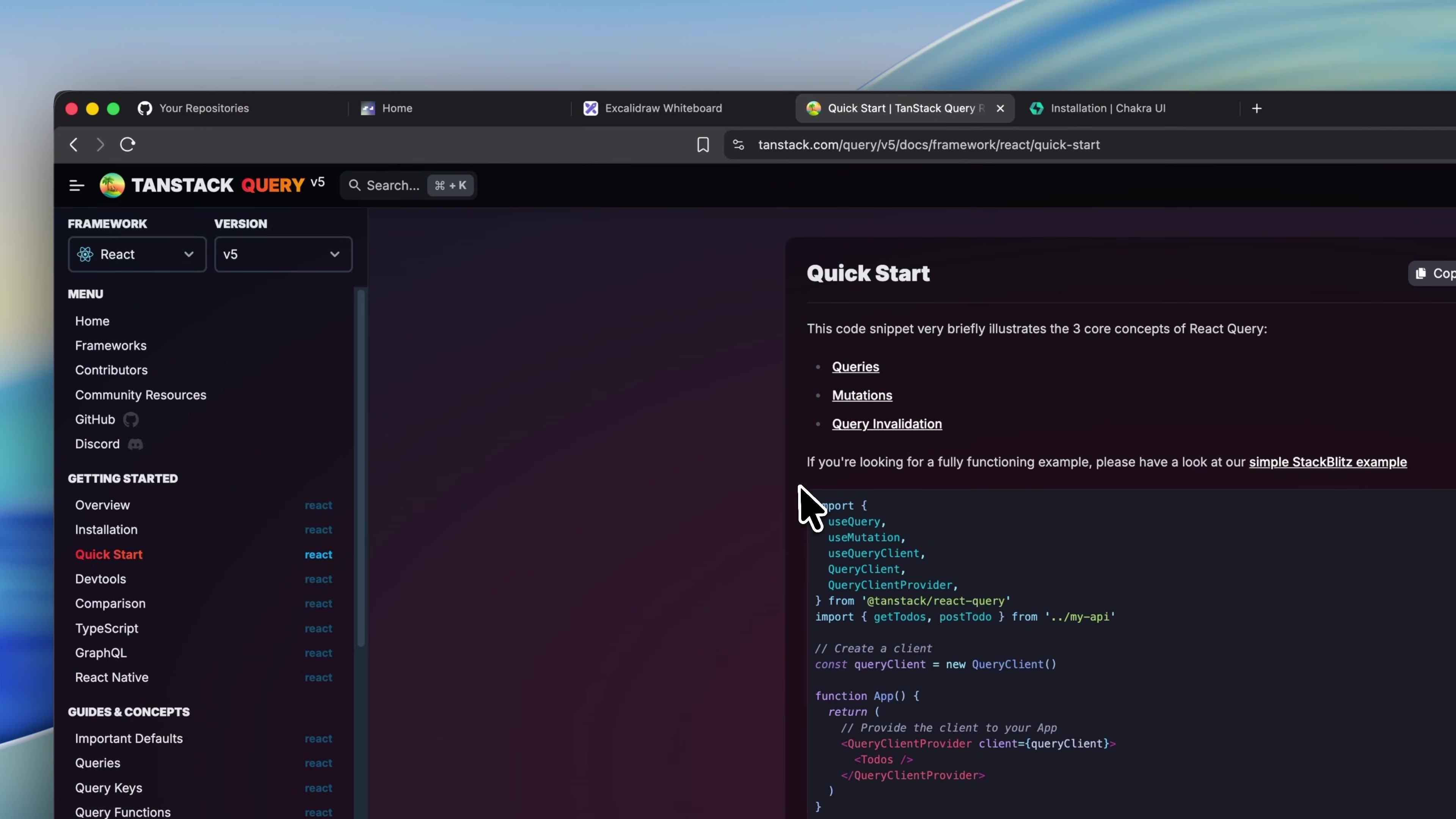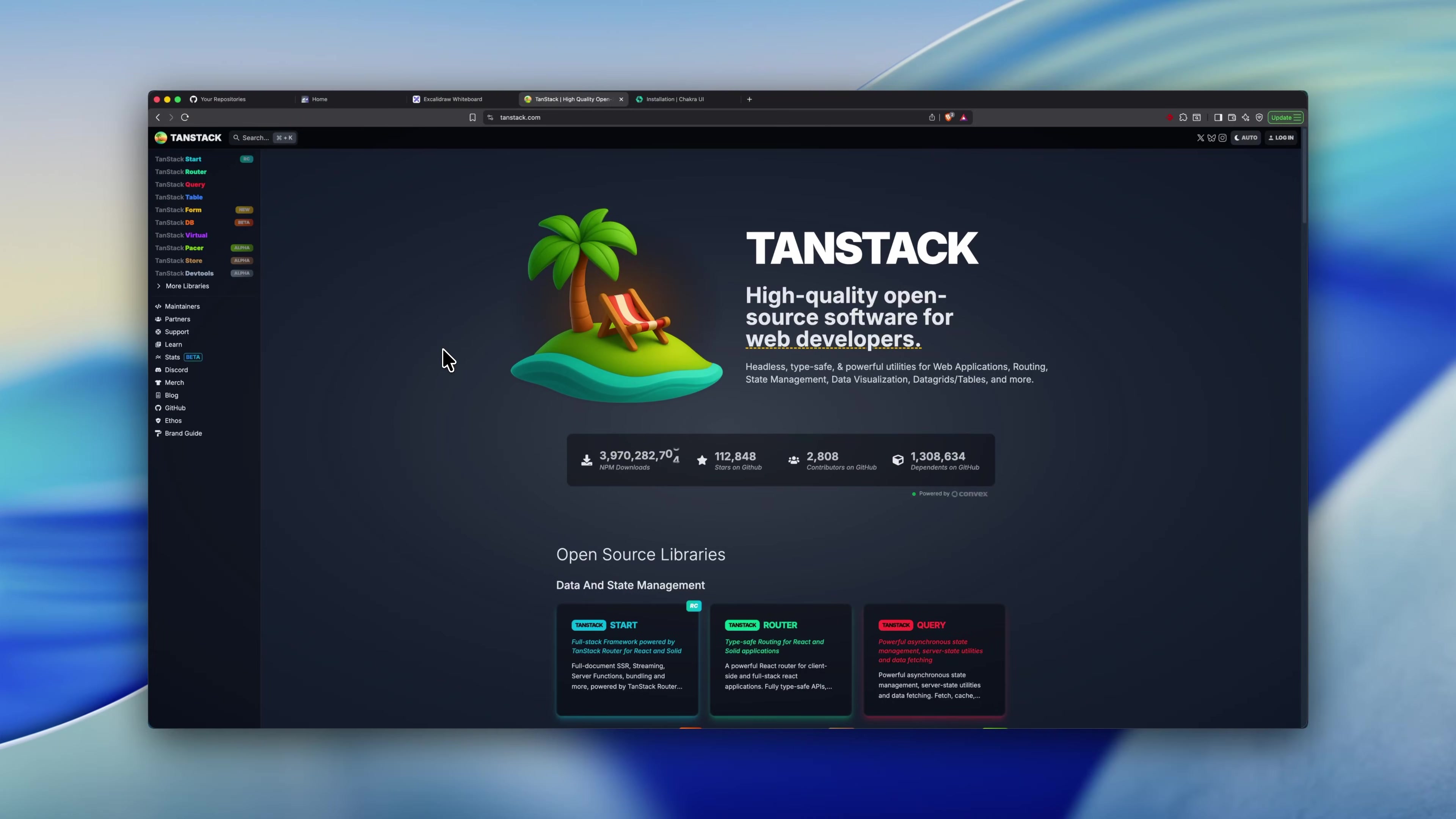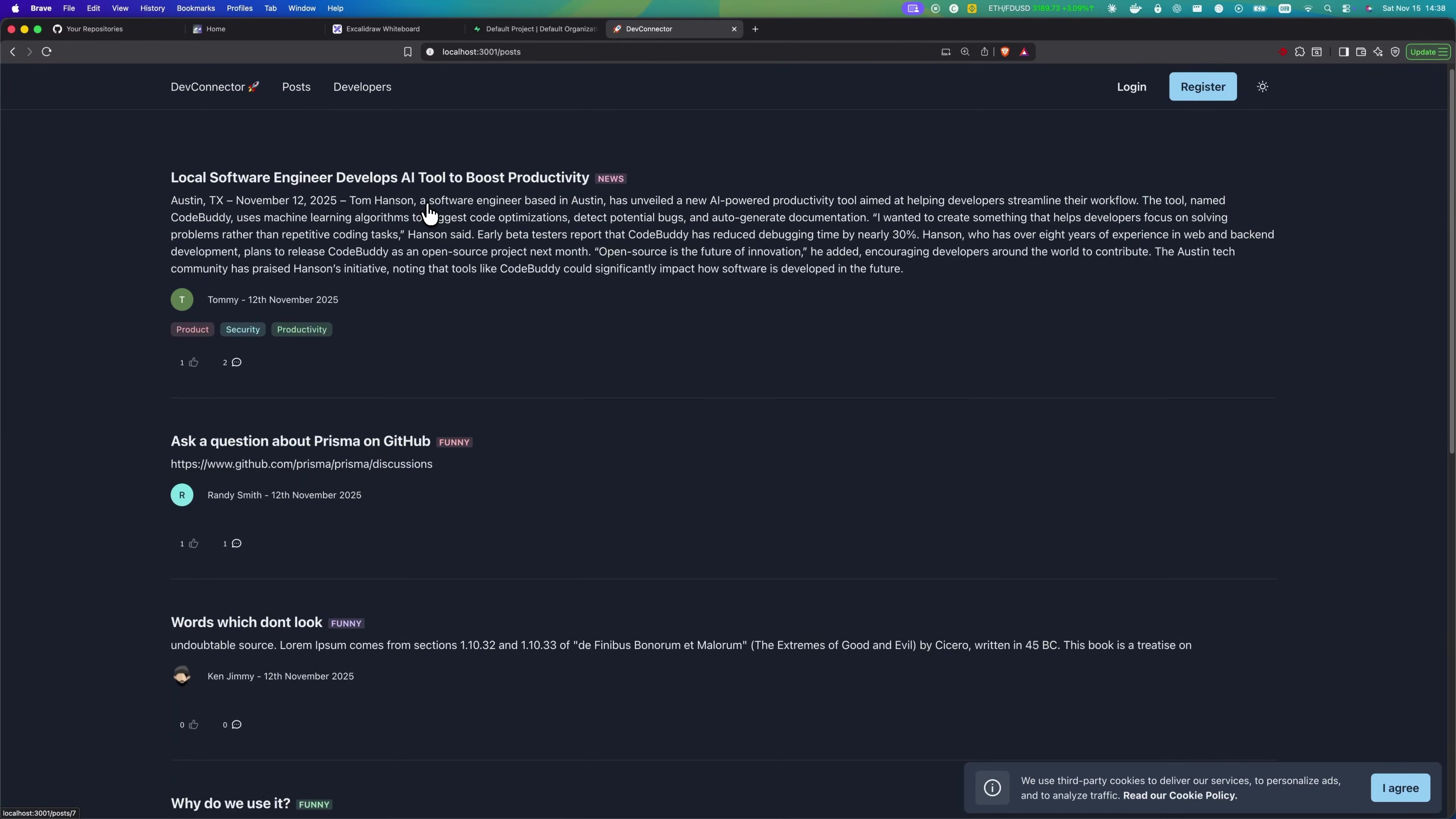And then there is TanStack Query, which you might remember as React Query back in the day. This tool is honestly a game changer when it comes to managing server state. Instead of manually handling loading states, caching, refetching, error handling, TanStack Query just wraps all of that in a clean API. It keeps your data synced with your backend in a super predictable way. And once you start using it, you kinda don't even wanna go back to the old useEffect era.